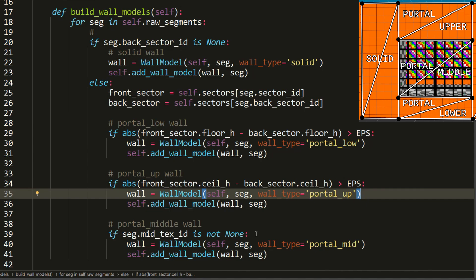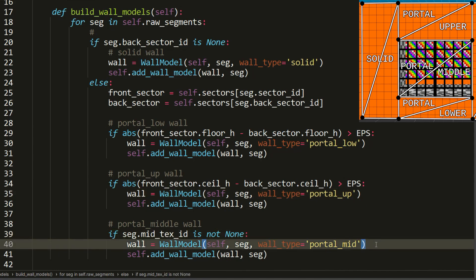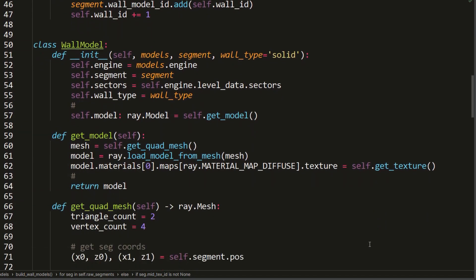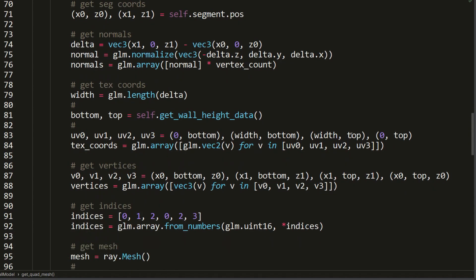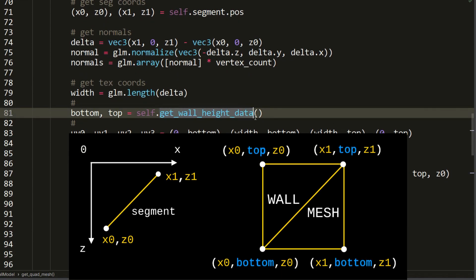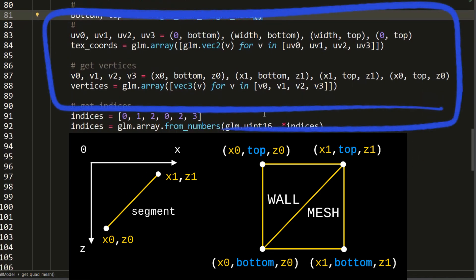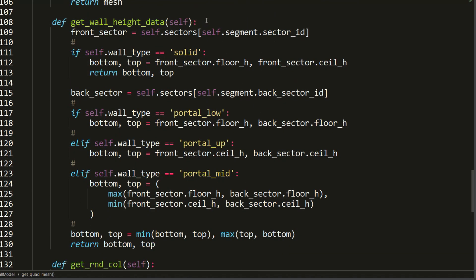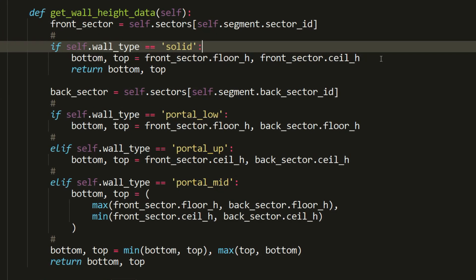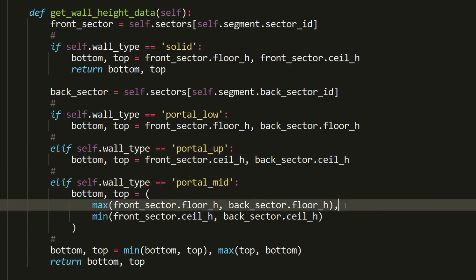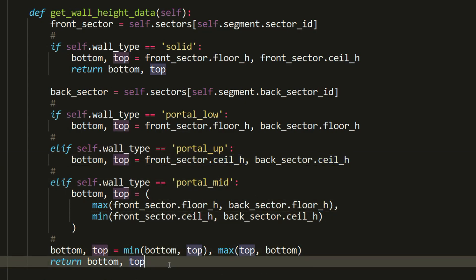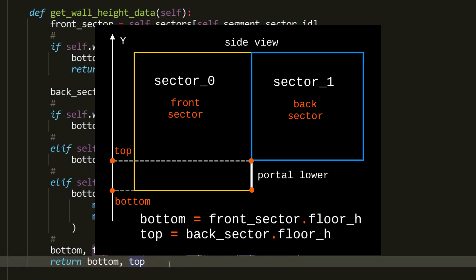In the Models class, the method for building wall models works as follows: if a segment has no back sector, a solid wall model is built. The condition for building portal wall models differs — different floor heights trigger lower walls, different ceiling heights trigger upper walls, and the middle portal wall is built only if a middle texture is set. In the wall model class, the get_wall_height_data method returns top and bottom values for vertex and texture coordinates, determining them based on floor and ceiling heights of the front and back sectors.